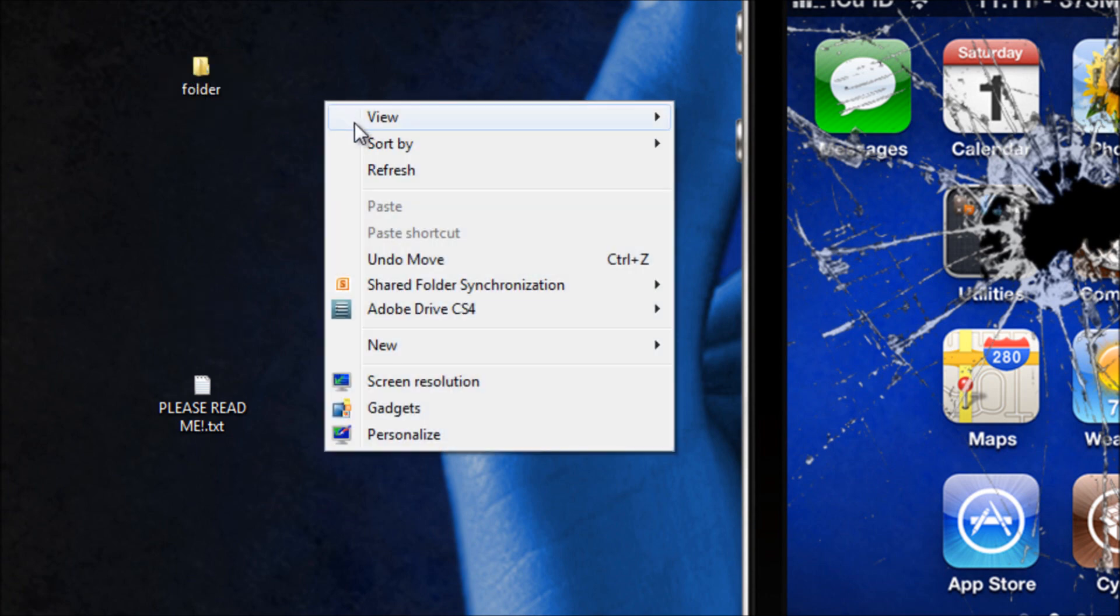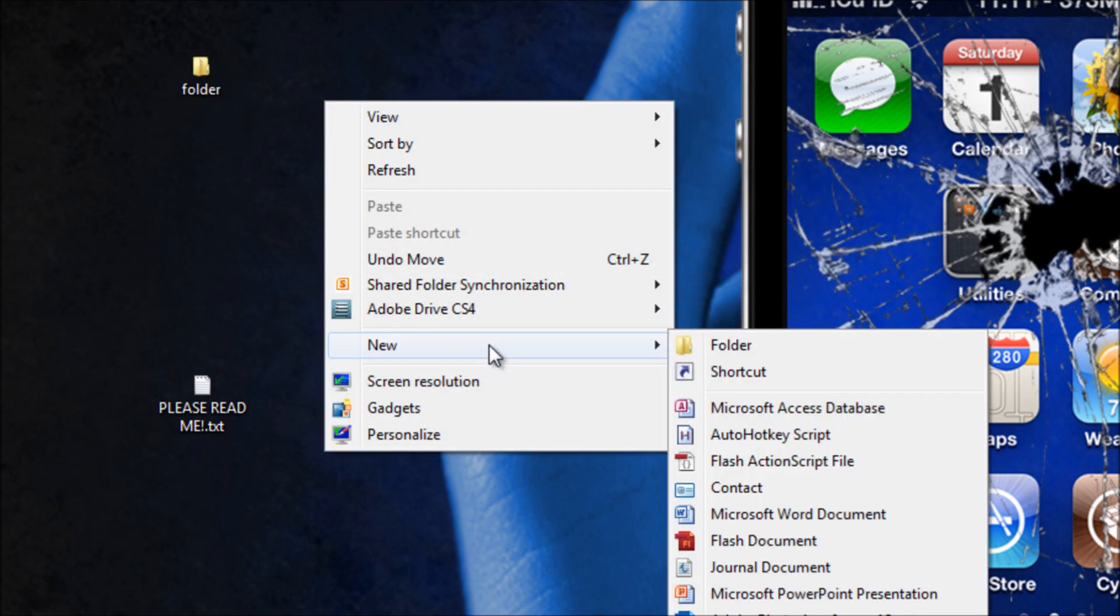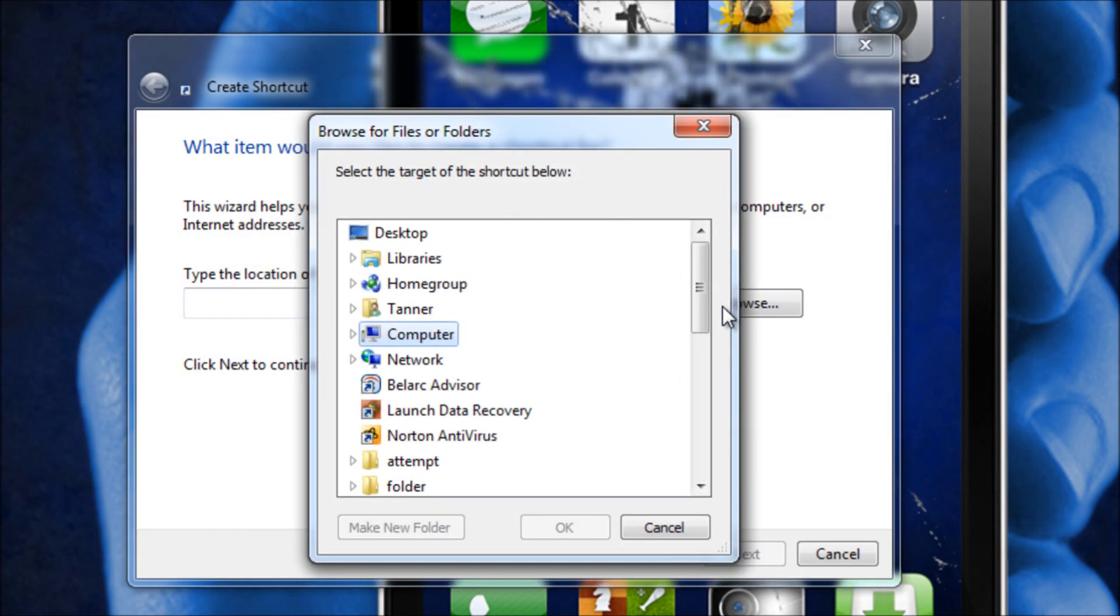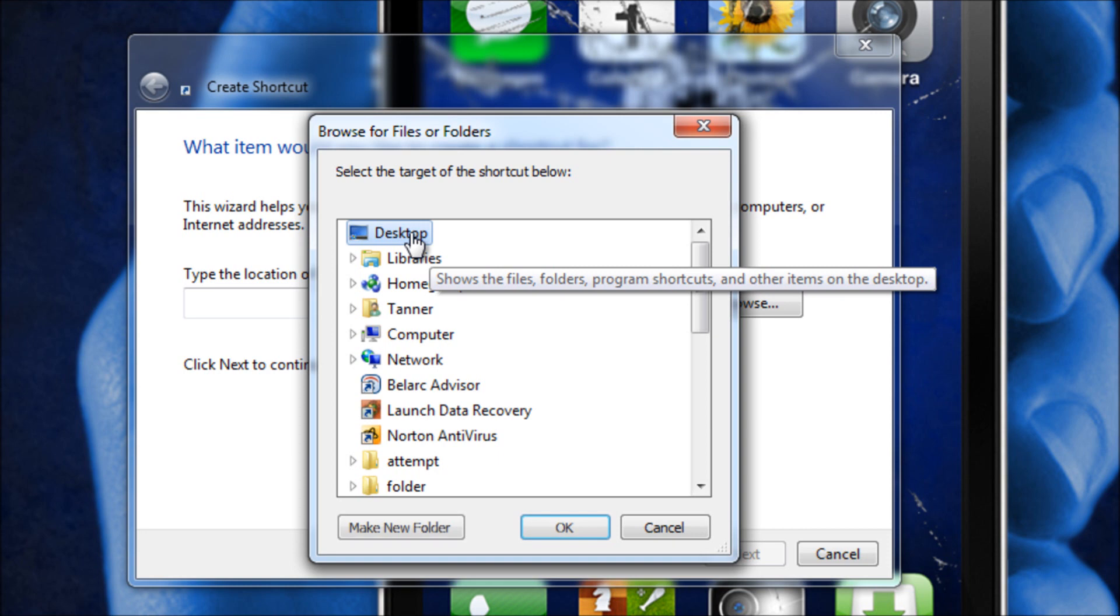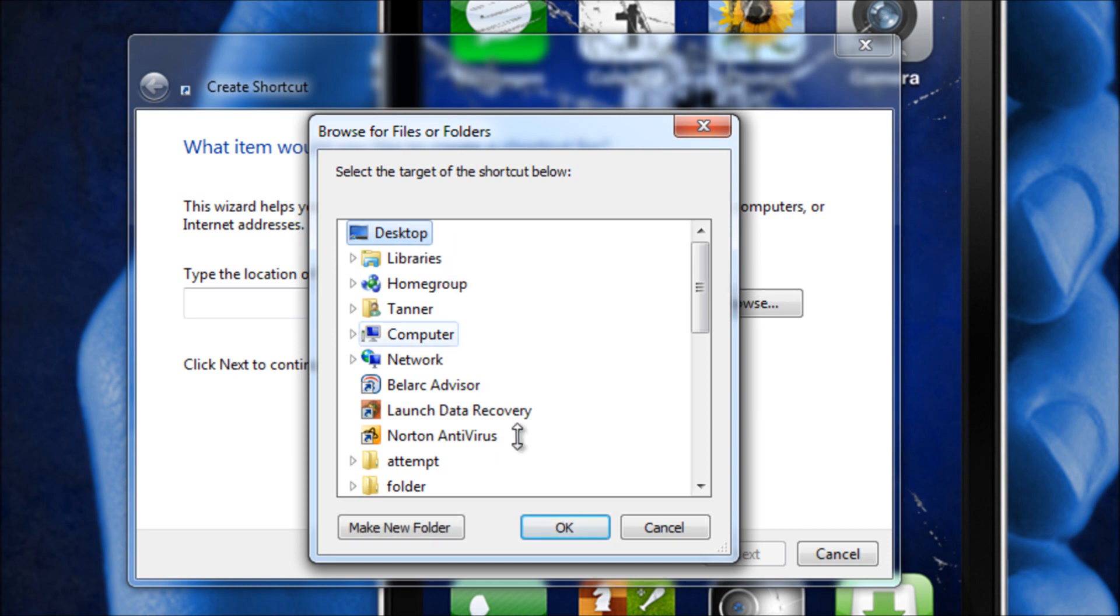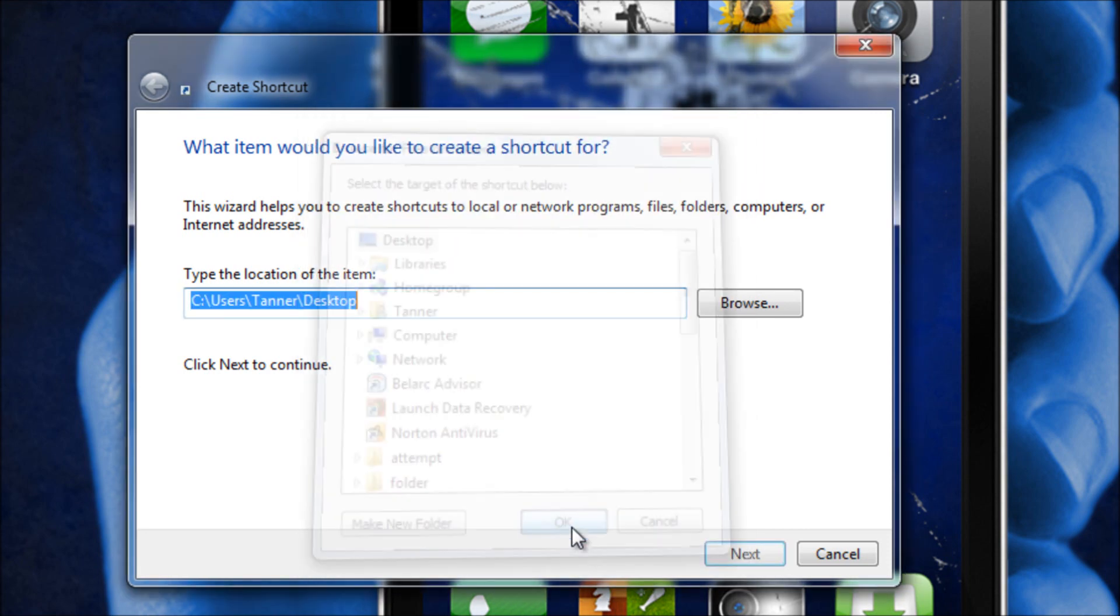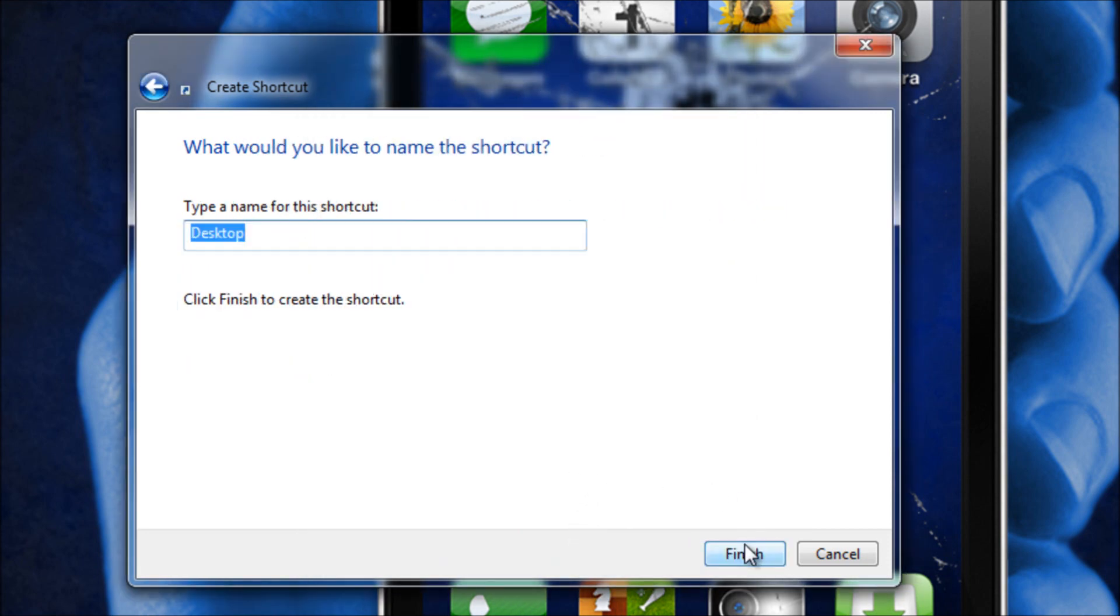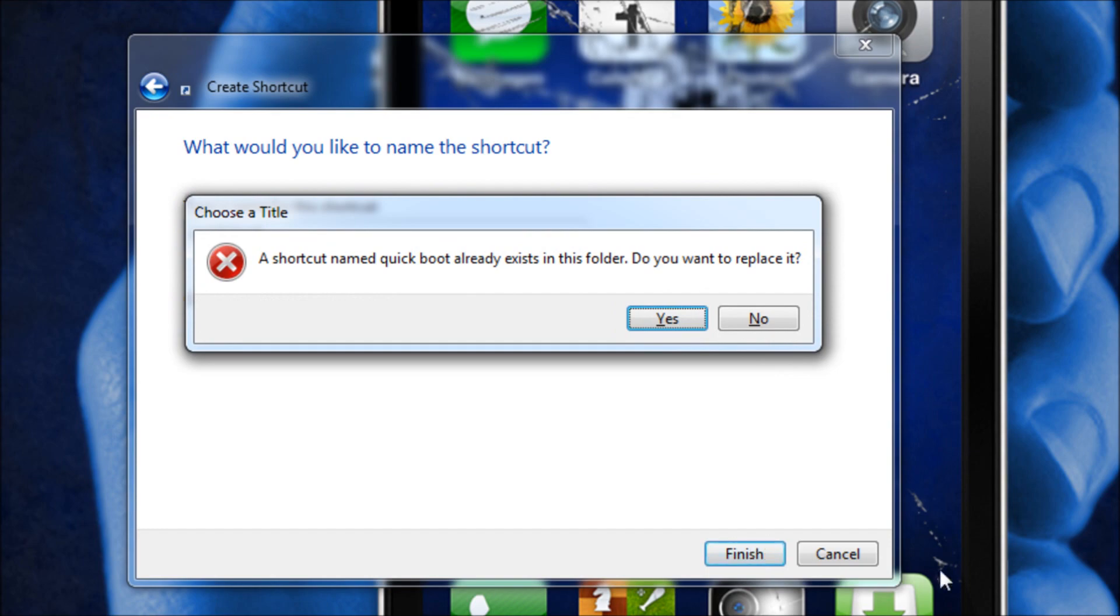And then what you're going to do is you're going to right click on your desktop, go new and then hit shortcut. So now all we're going to have to do is select desktop and then OK and then hit next and then you can name it to whatever you want. I'm going to name it to quick boot and then just hit OK.